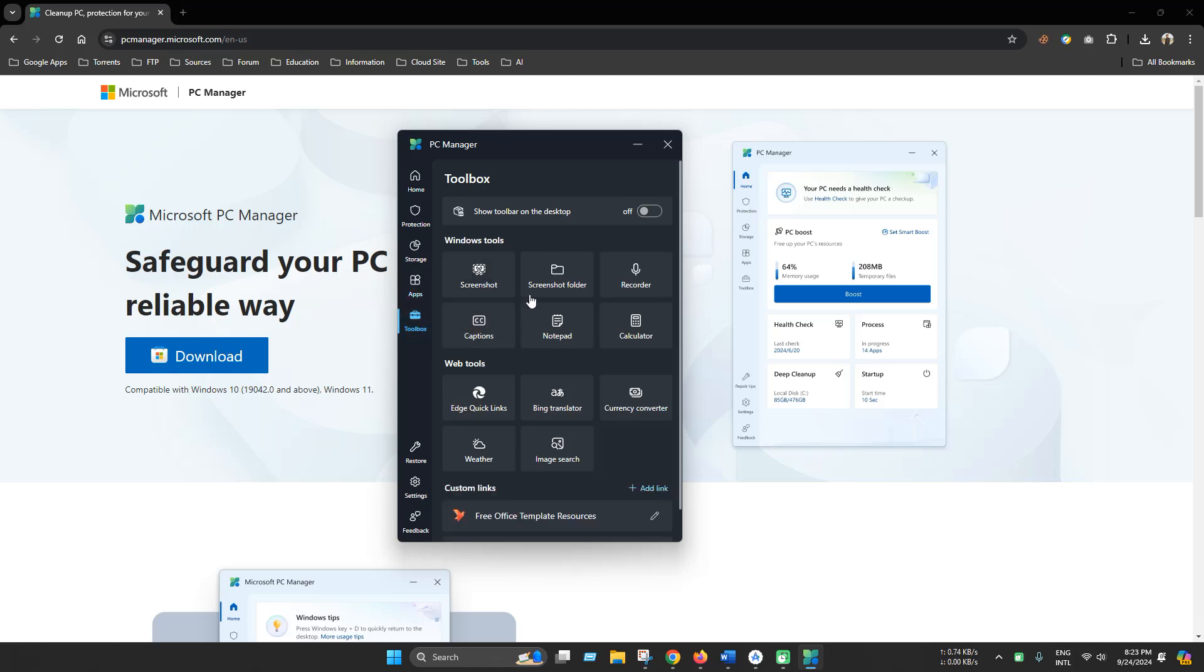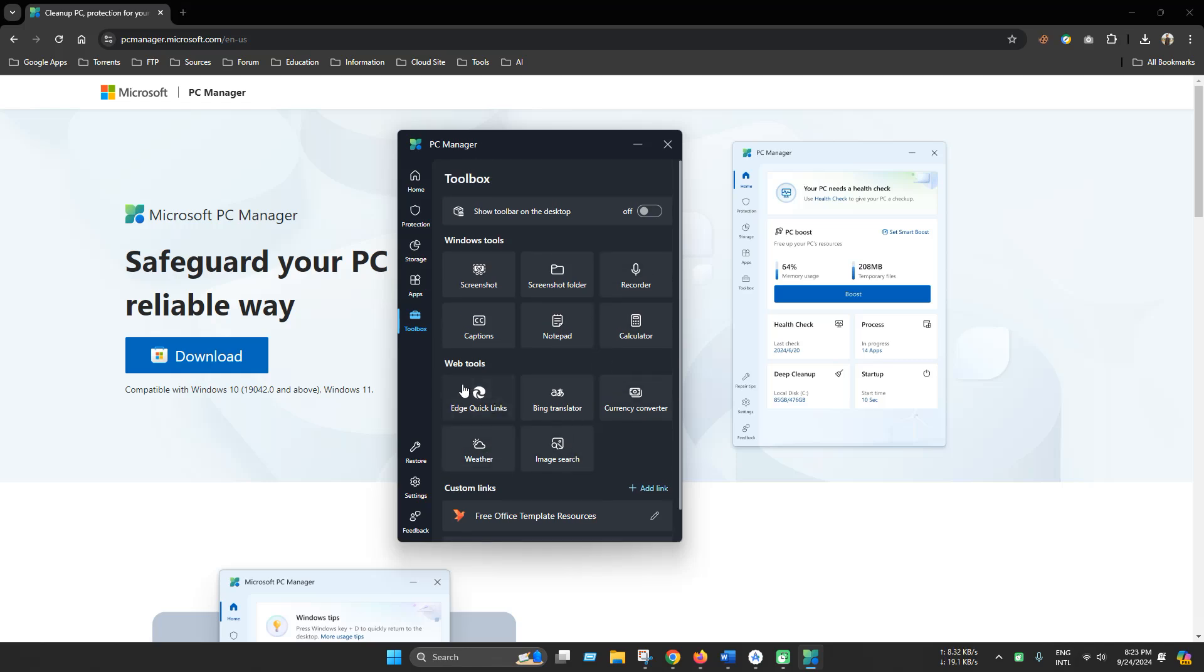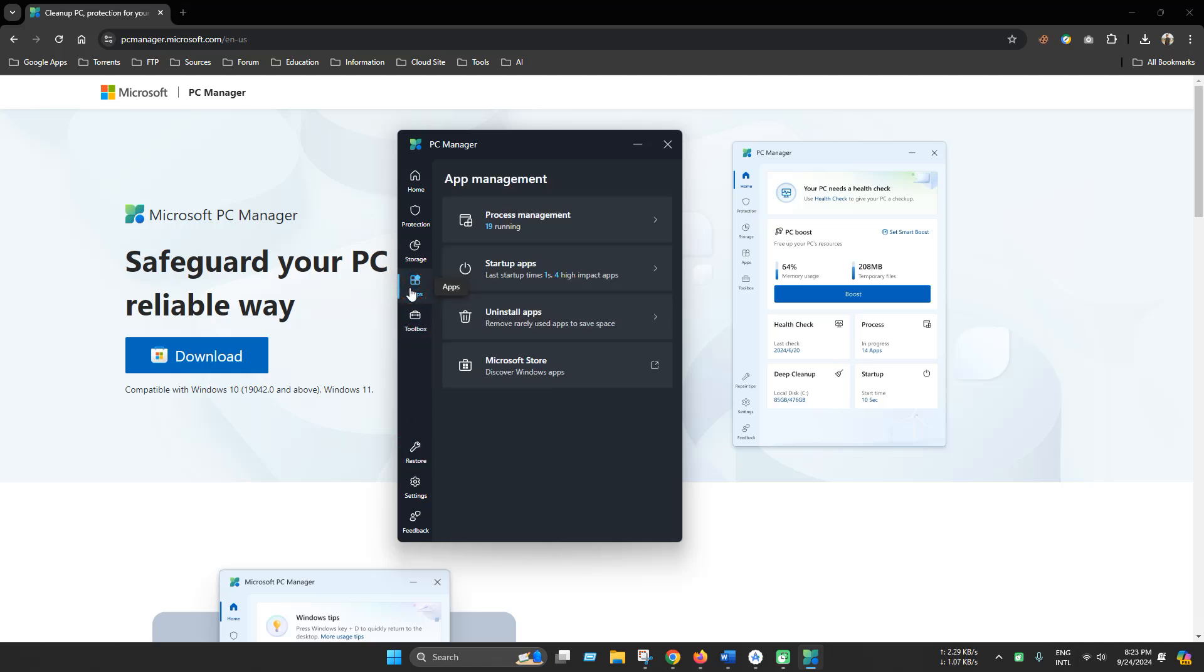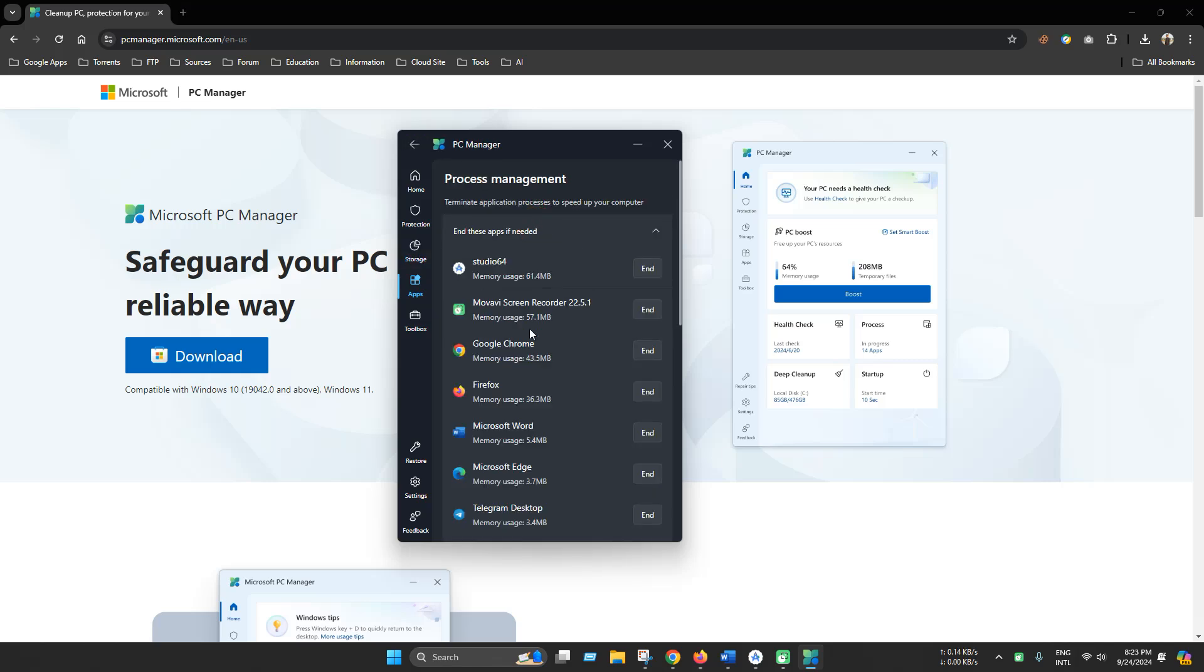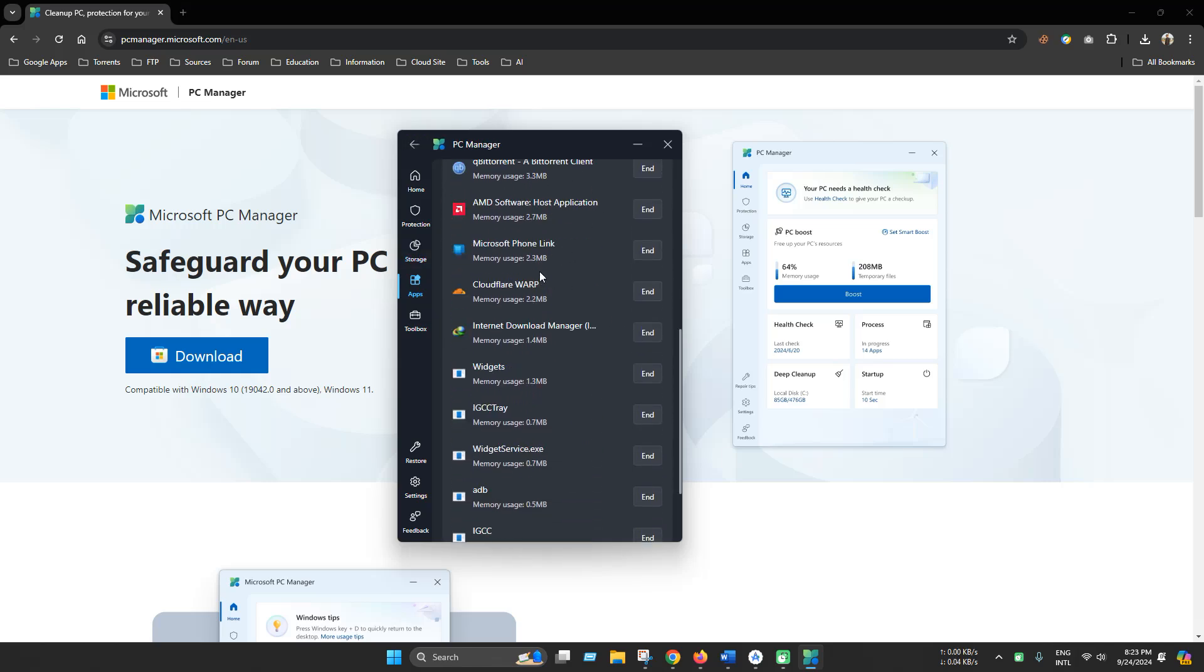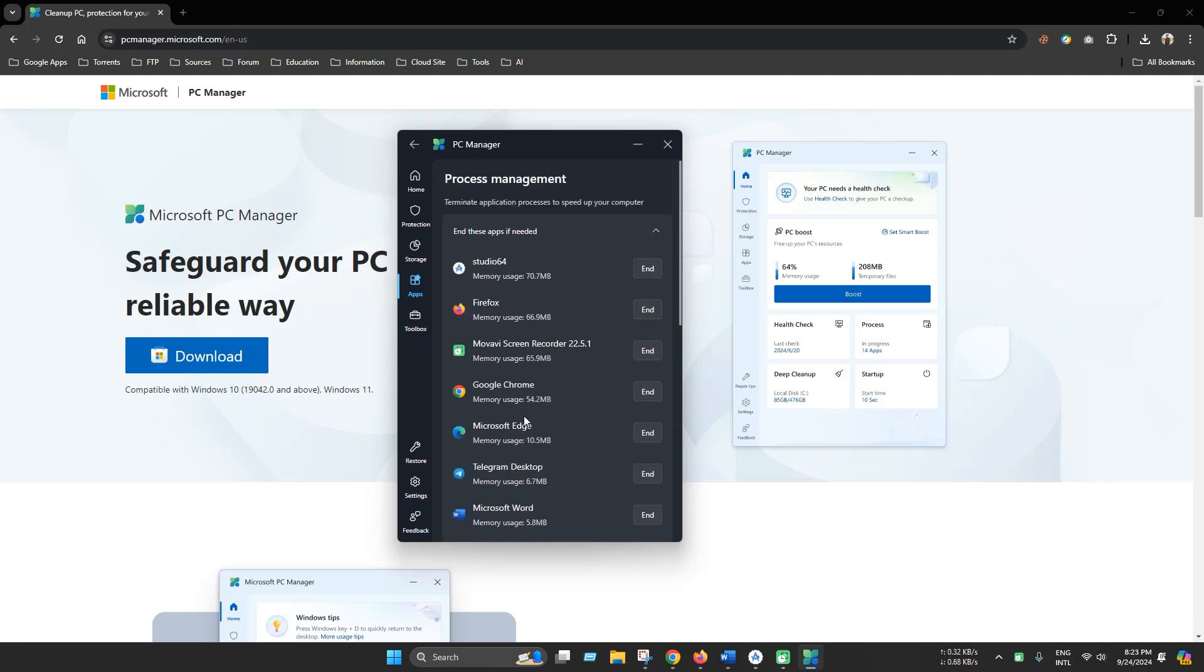In the tools section, there are some special useful apps you can find here. In apps section, you can process and manage running apps and easily terminate any of these apps from background.